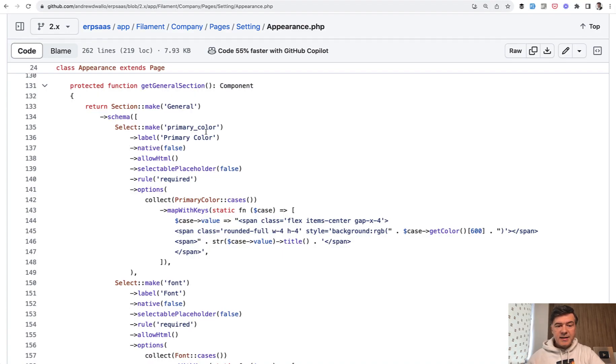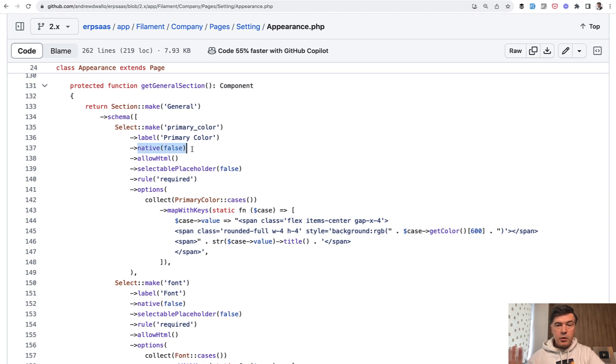So here it is. Select Make, Primary Color, Important Parts, Native False. So we would be able to override some things. Then Allow HTML.